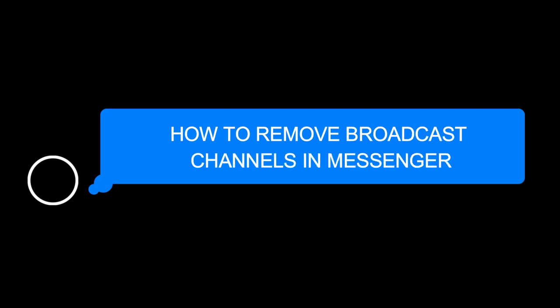Hello guys! In today's video, I'm gonna show you how to remove broadcast channels in Messenger.